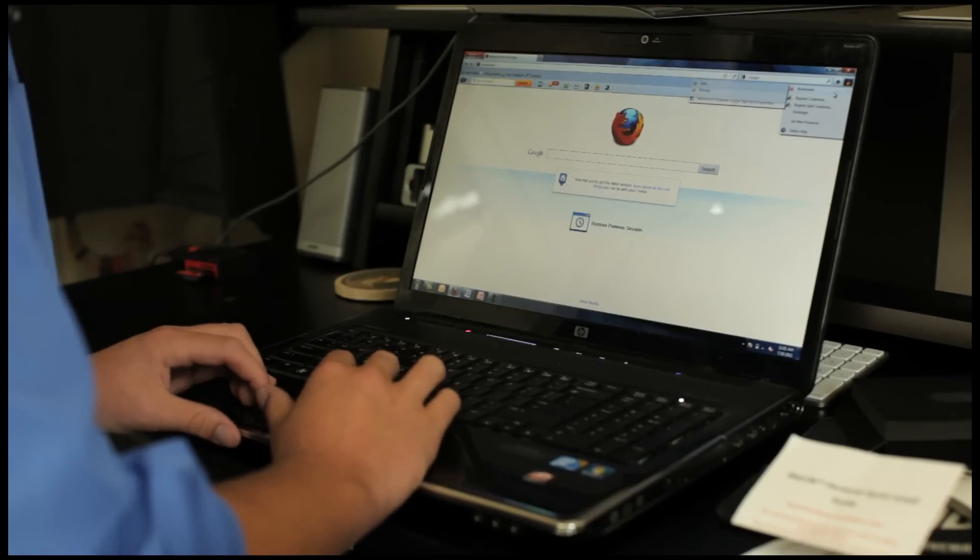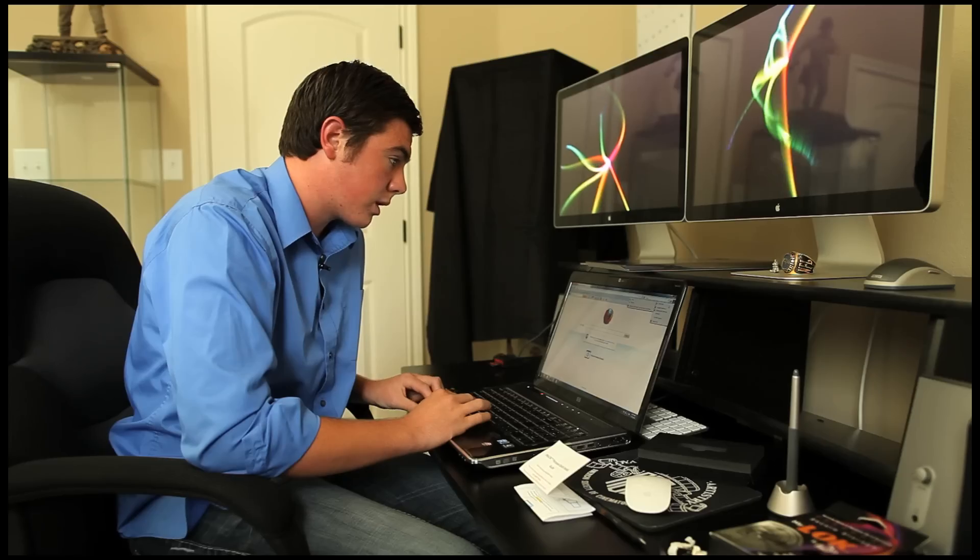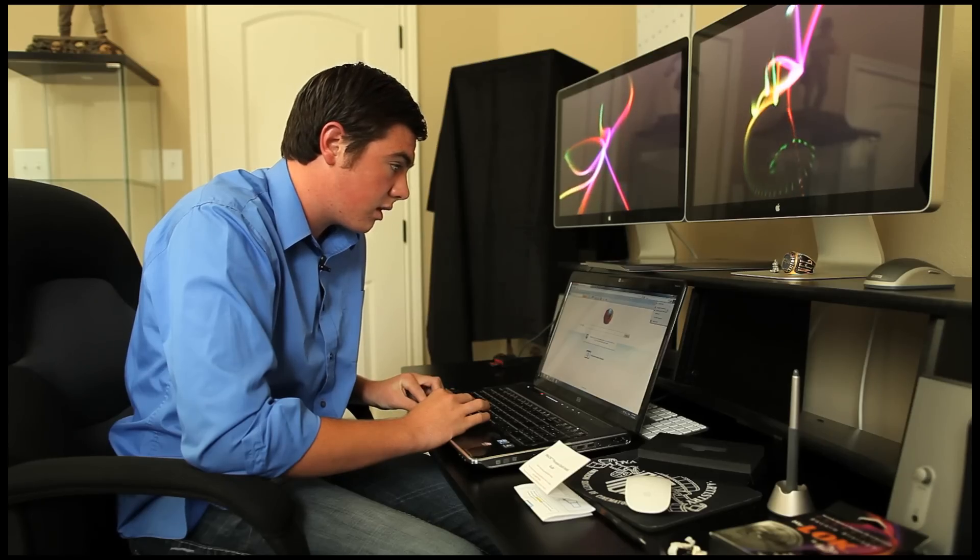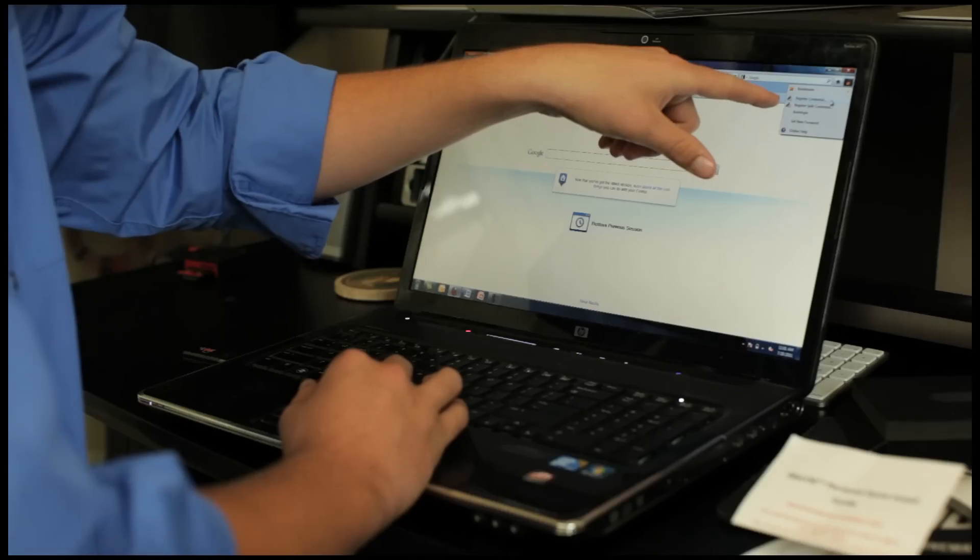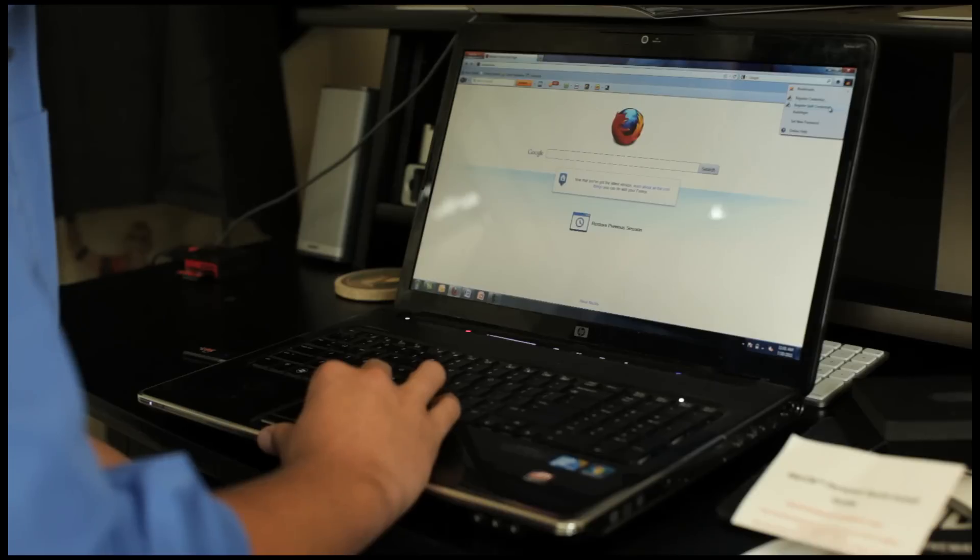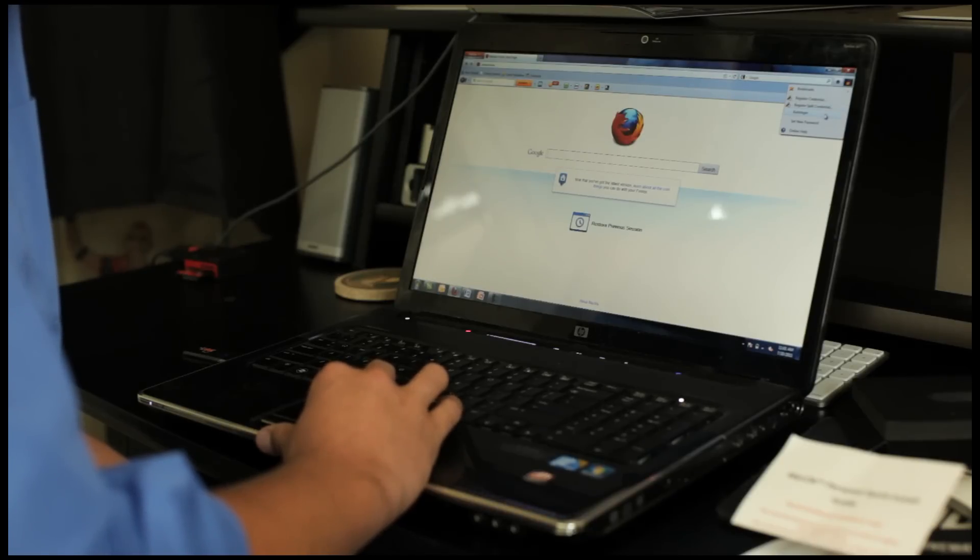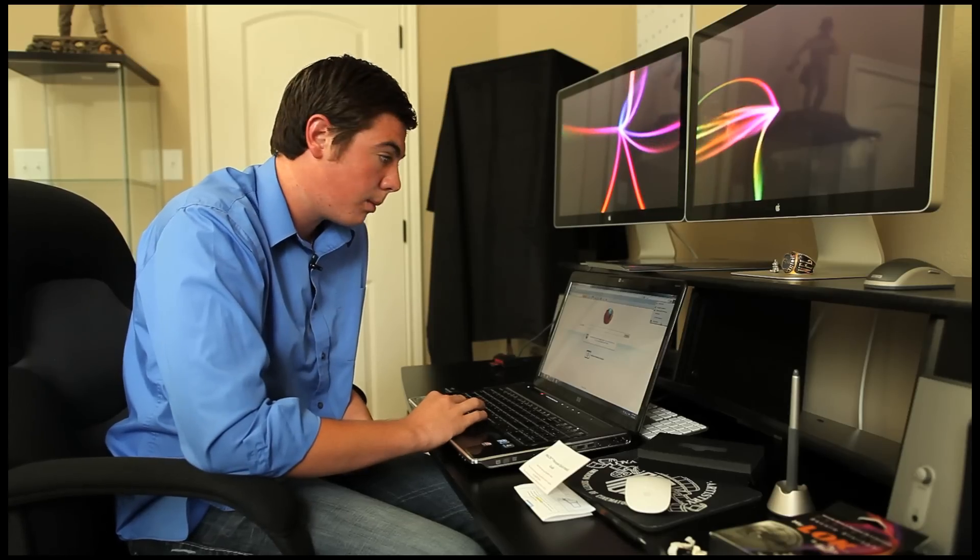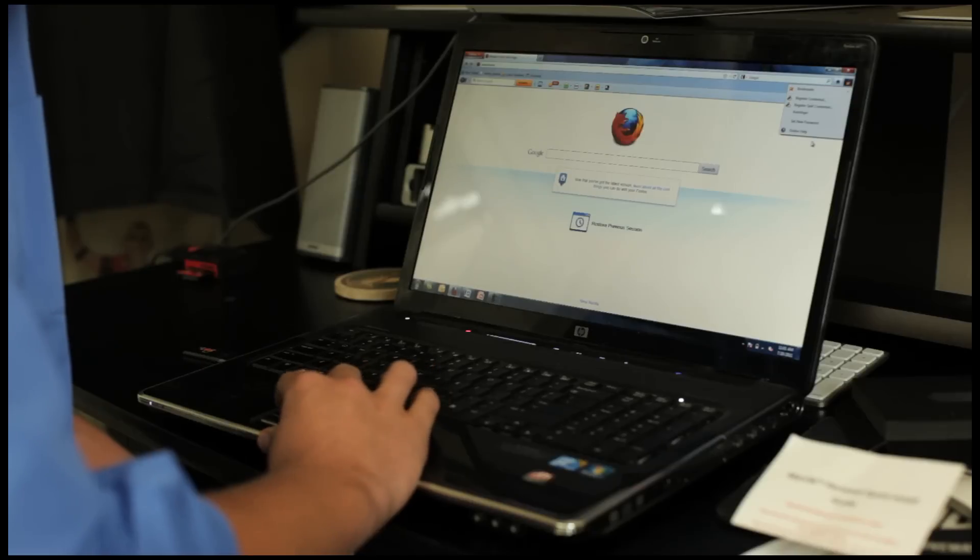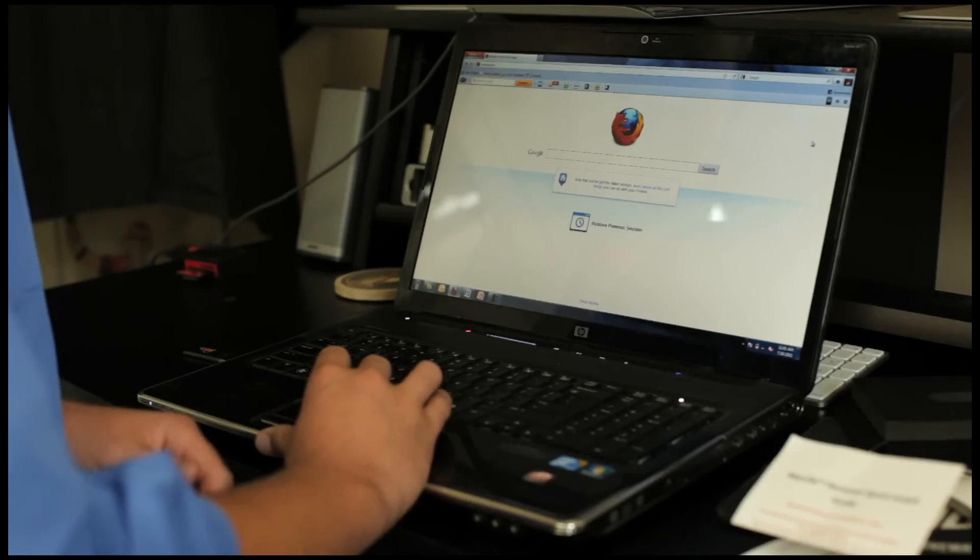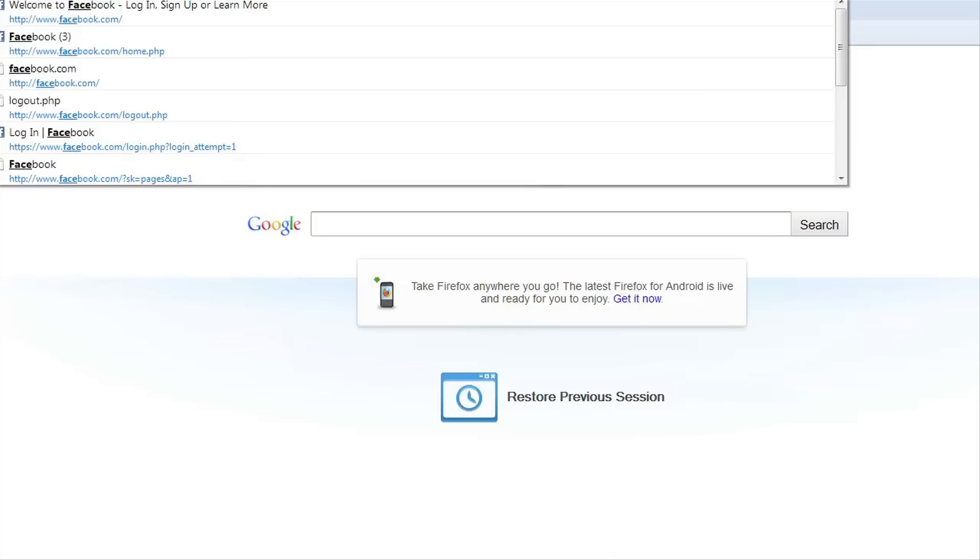It looks like we have bookmarks here. We're going to go ahead and see if we can't register a credential. But they also have registered split credential, auto login, and set new password. And they also have online help, which could probably be very useful. Let's go ahead and Facebook and see if we can't store a credential.